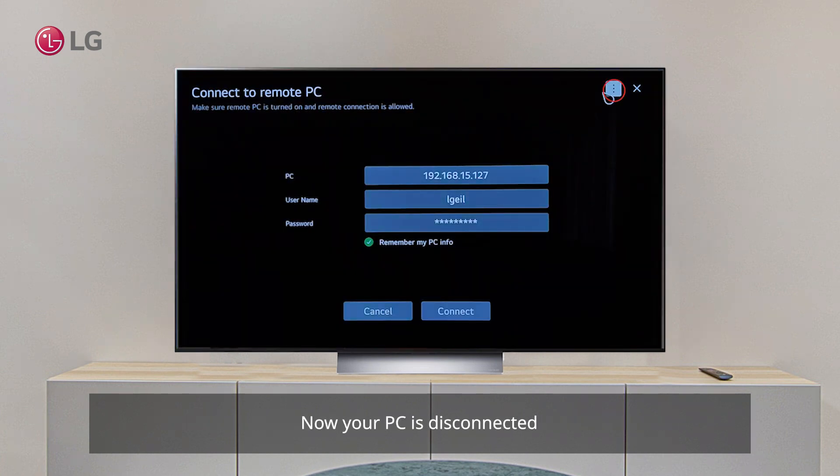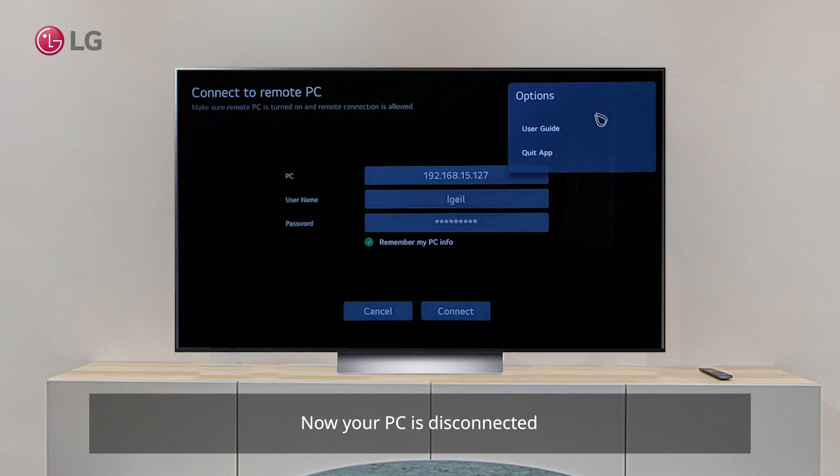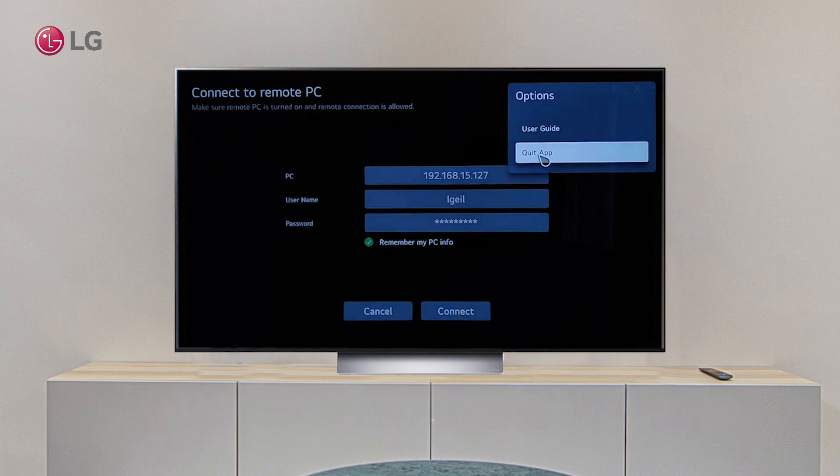To exit the application, click the cross icon or go to the option bar on the top right corner of the TV.